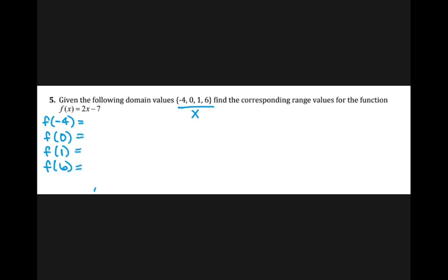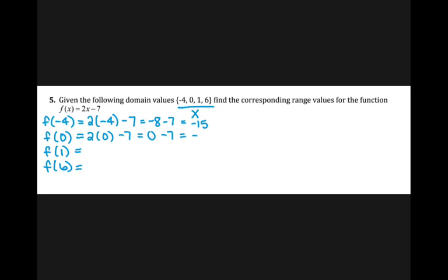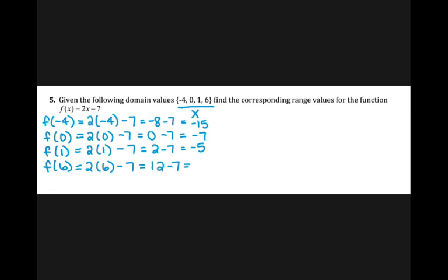That entails taking each one of those values and plugging it in for x. For my first one, I have two times negative four minus seven, which gives me negative eight minus seven, which is negative 15. Plugging in zero: two times zero minus seven equals negative seven. Plugging in one: two times one is two minus seven is negative five. And plugging in six: two times six is 12 minus seven is positive five. Since my domain was listed as a set, I am going to do the same thing for my range.